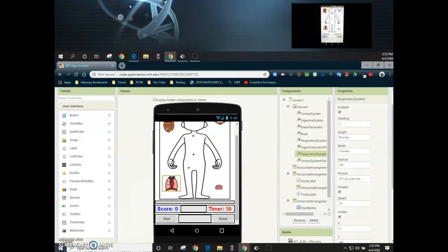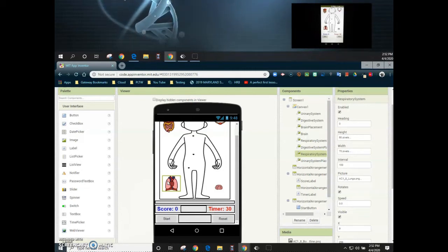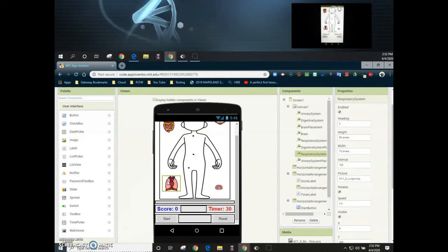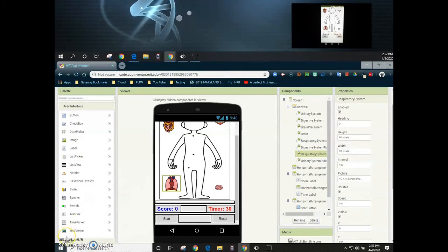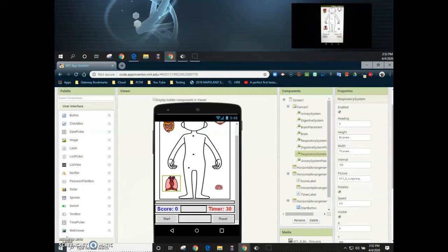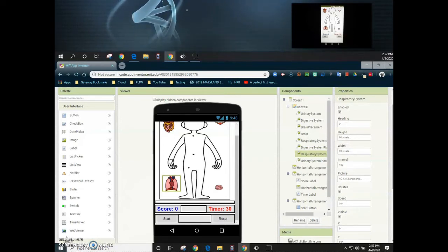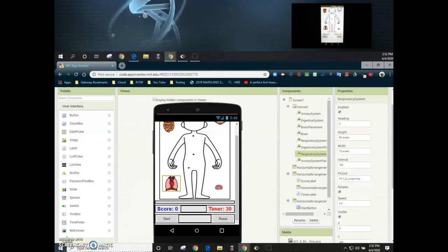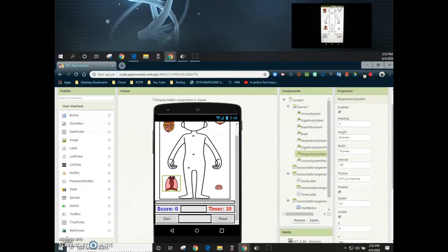Some of the other things we need to look at are the organ systems themselves and allowing them to be able to move. When those systems collided with the correct placement, we disabled the ability for those organs to actually move. So we'll need to go back and make sure that those organ systems are enabled again so that we can drag them across the screen.